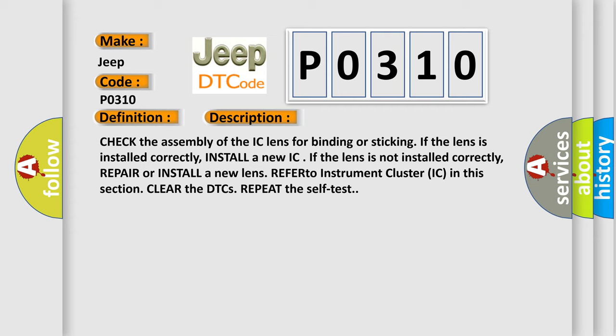Install a new IC if the lens is not installed correctly. Repair or install a new lens, refer to instrument cluster IC in this section. Clear the DTCs. Repeat the self test.